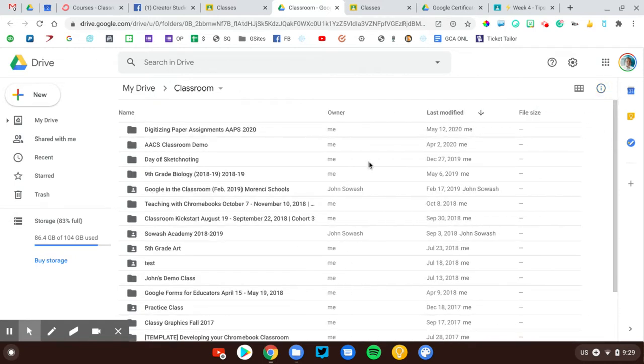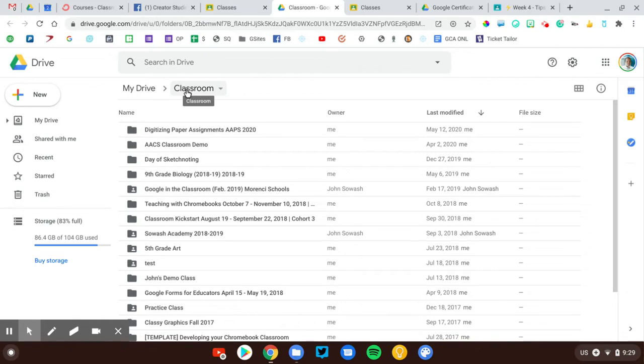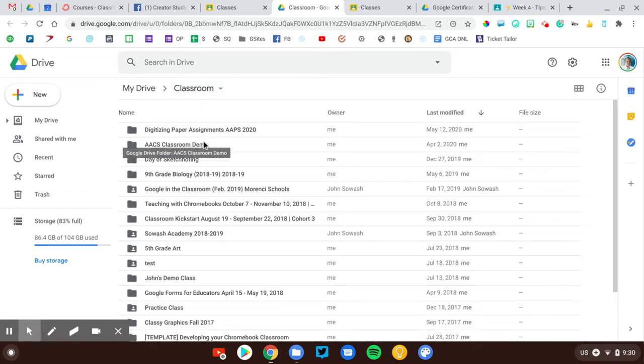Now, for a variety of reasons, some of which I cannot explain, there are teachers who do not have a Classroom folder or they cannot find it. They either deleted it, renamed it, something weird happened. And so they're having a hard time finding and sorting their files.